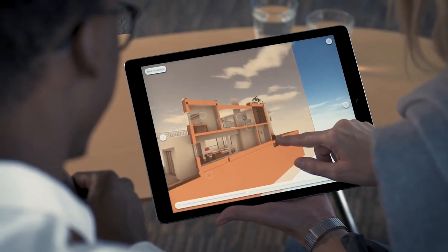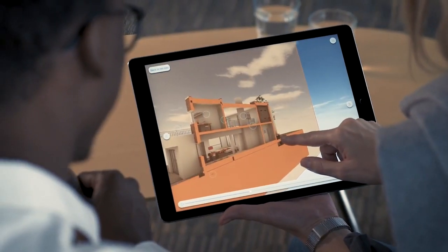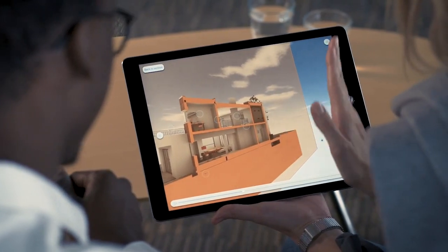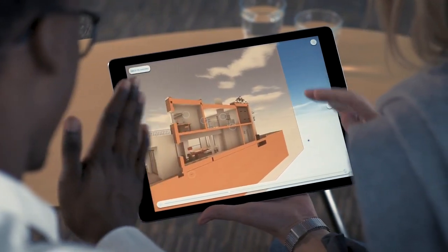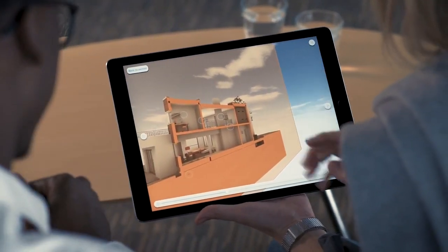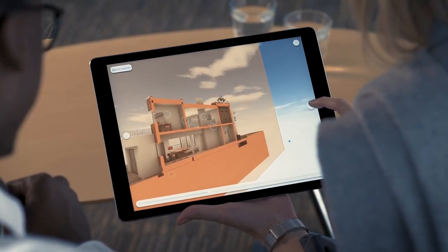Need to zoom in or out on important detail? Step in and out of the presentation views — BIMx will find the way back to the next view.